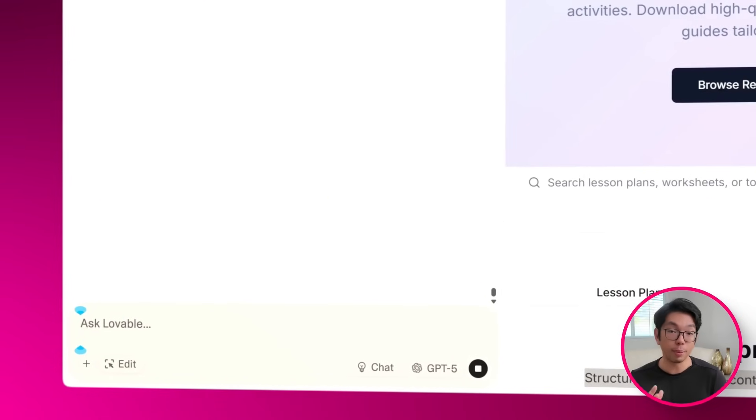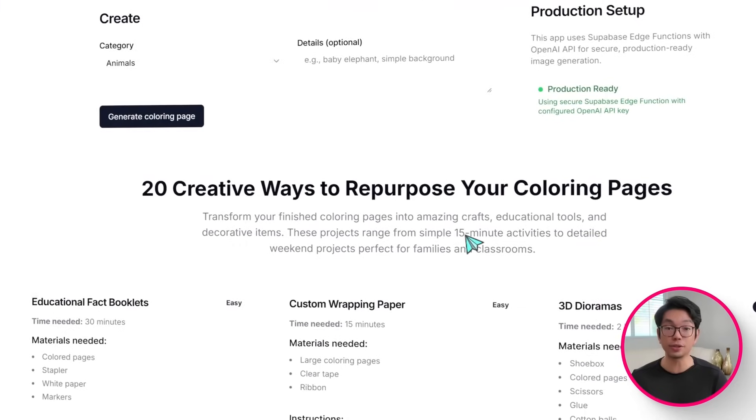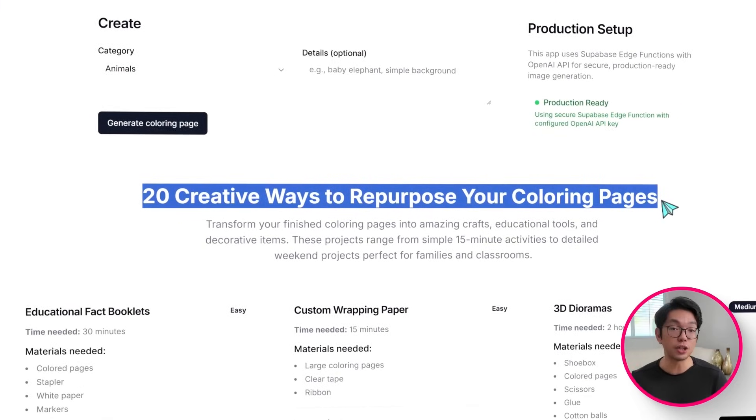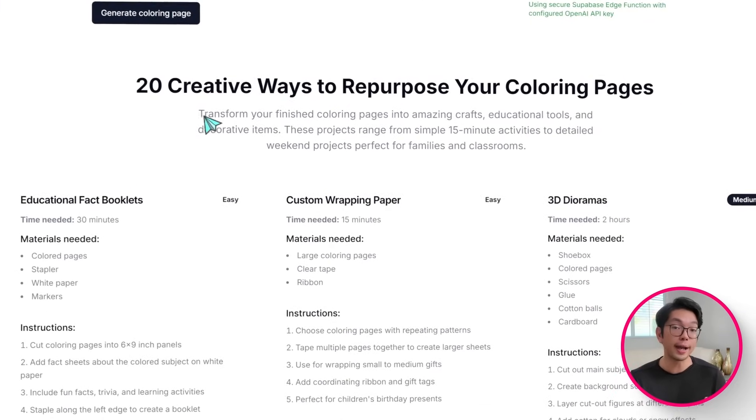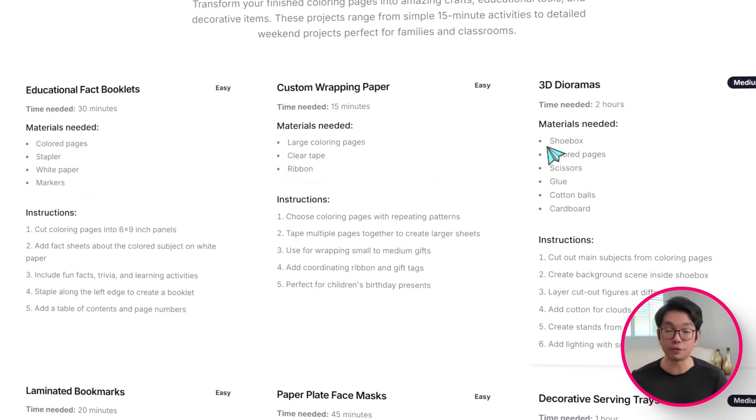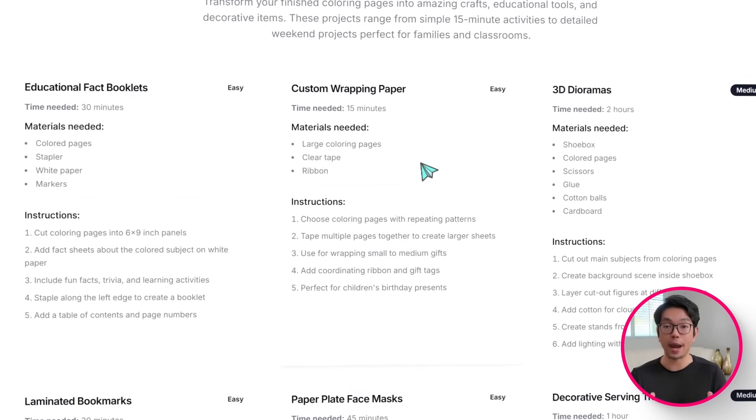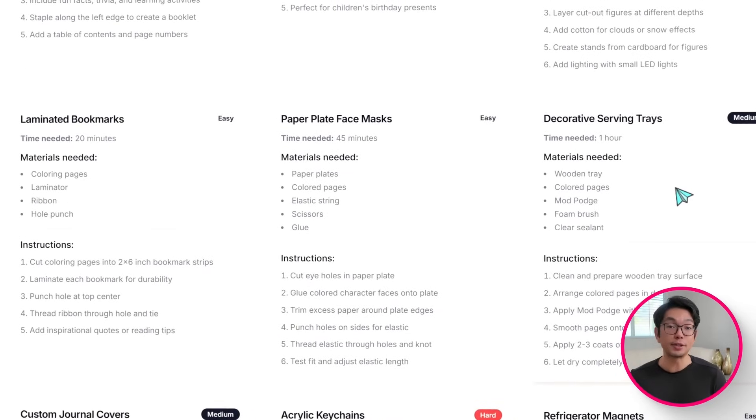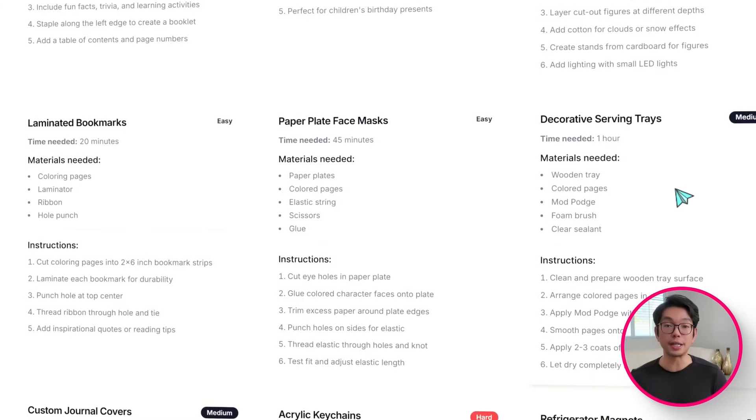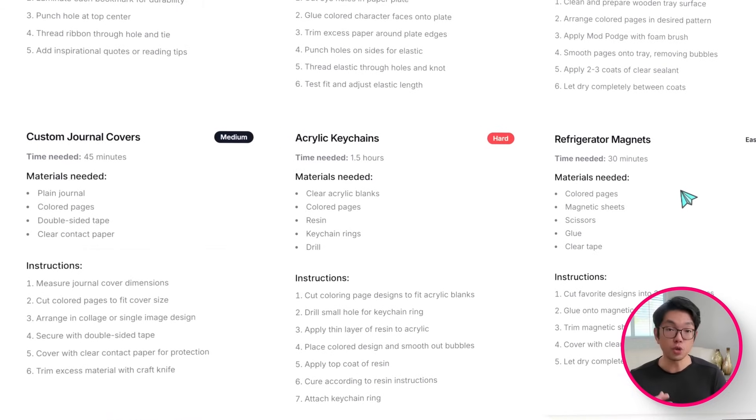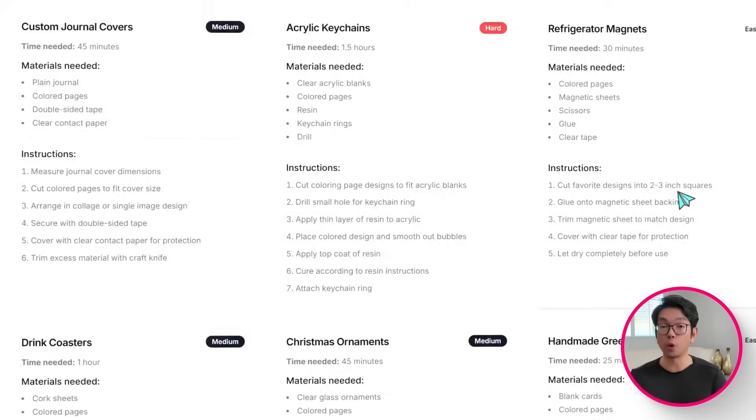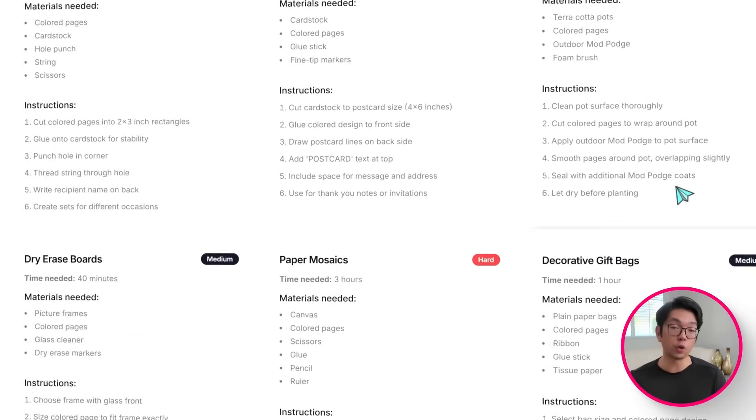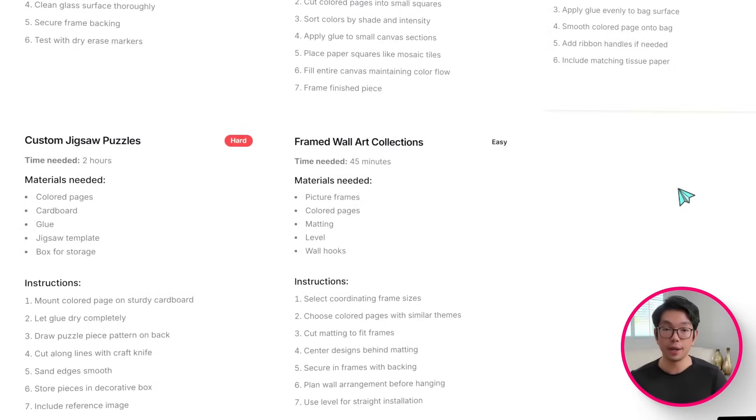Now, I tested downloading one of the PDFs, and the process is seamless. Just one click, and the file is ready to print, optimized, of course, for clear results, whether it's coming off of a home printer or a classroom copier. It really is a simple addition that turns the site into a resource hub as much as a creative space. Now, a finished coloring page can be more than just something to admire, right? It can be turned into a whole new kind of project.